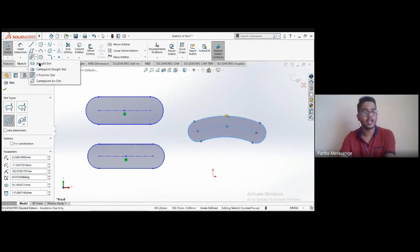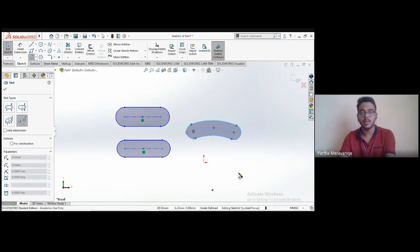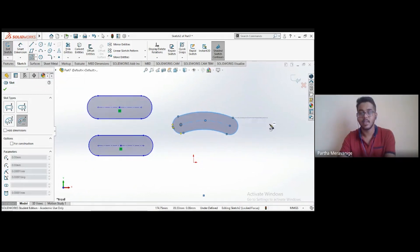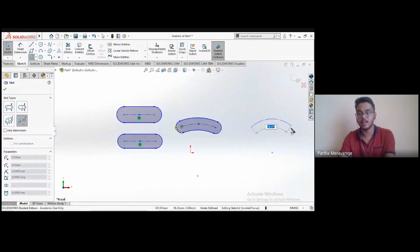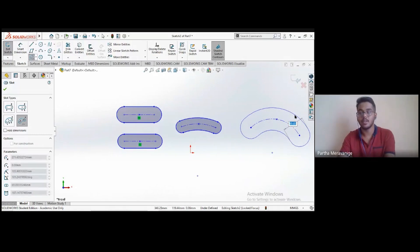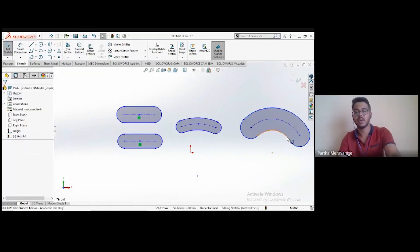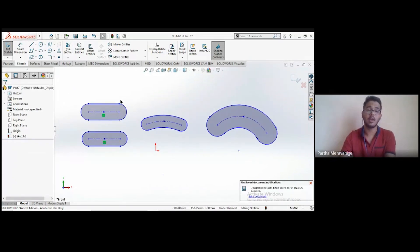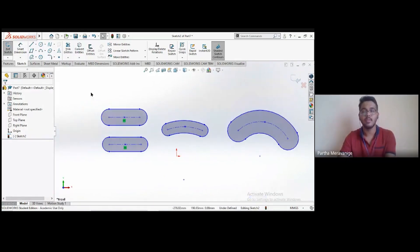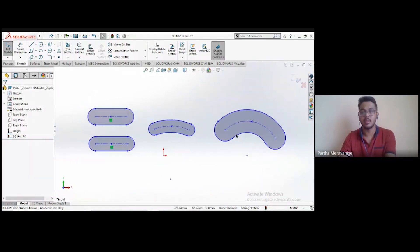The fourth type is the center point arc slot: choose the center of the arc, then the sweep of the arc, then create a constant slot over that centerline. These four slot types save significant time compared to manually creating lines, arcs, and matching constraints.